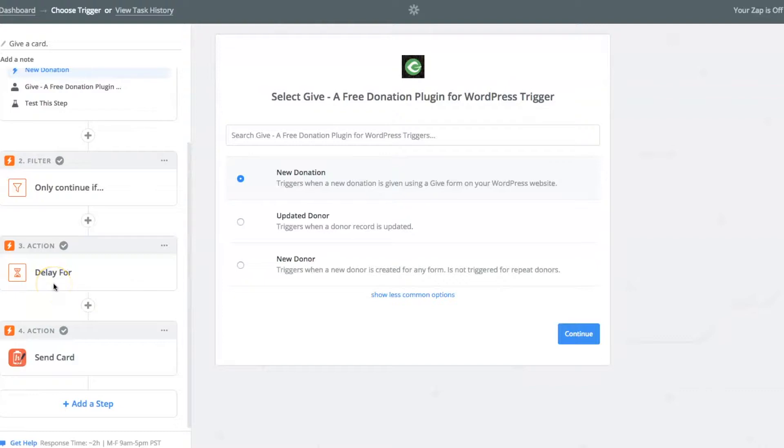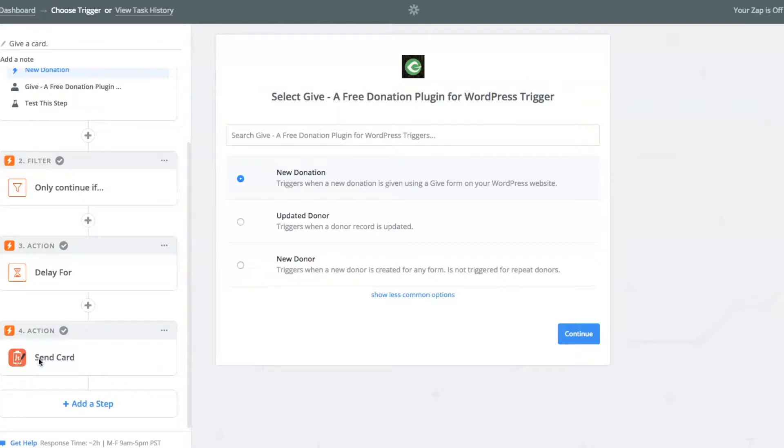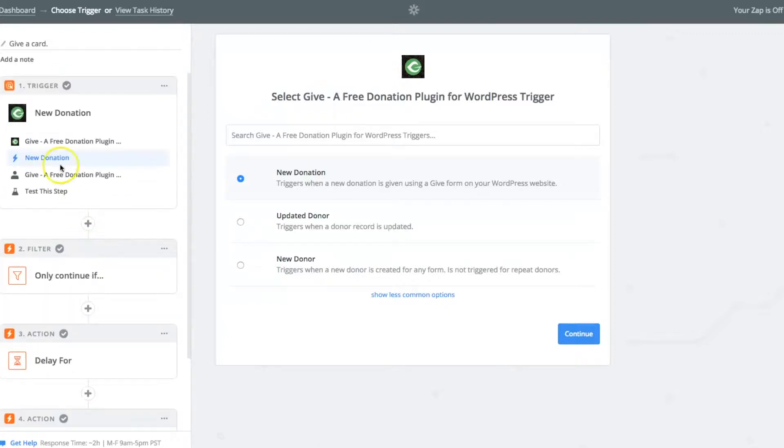Secondly, there's an action, which I just put in a delay to delay it for one day. And then finally, the action of sending a card, which uses handwritten.com's API and Zapier add-on. So it's pretty fantastic. So let's get started.